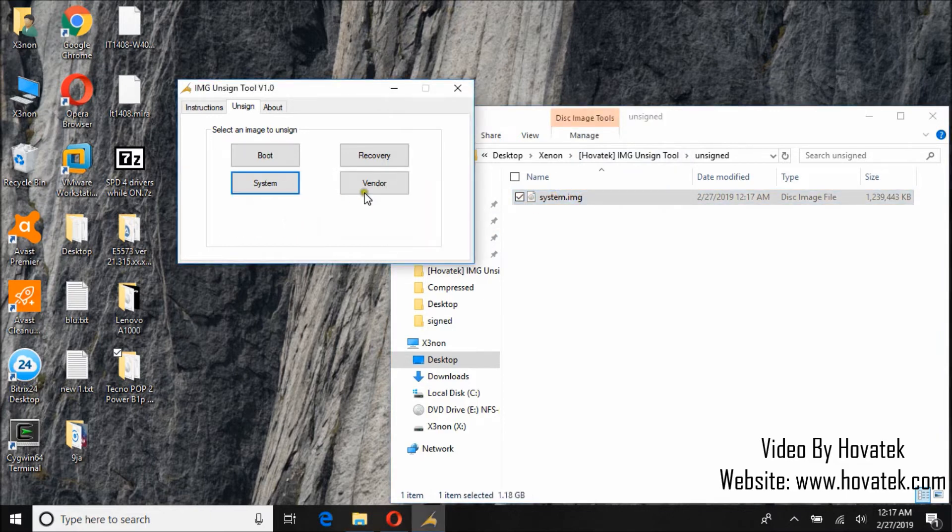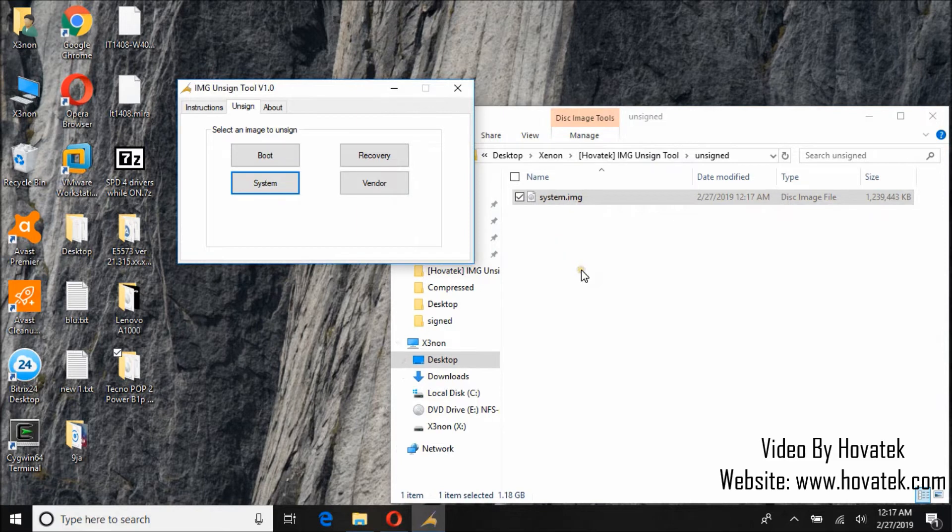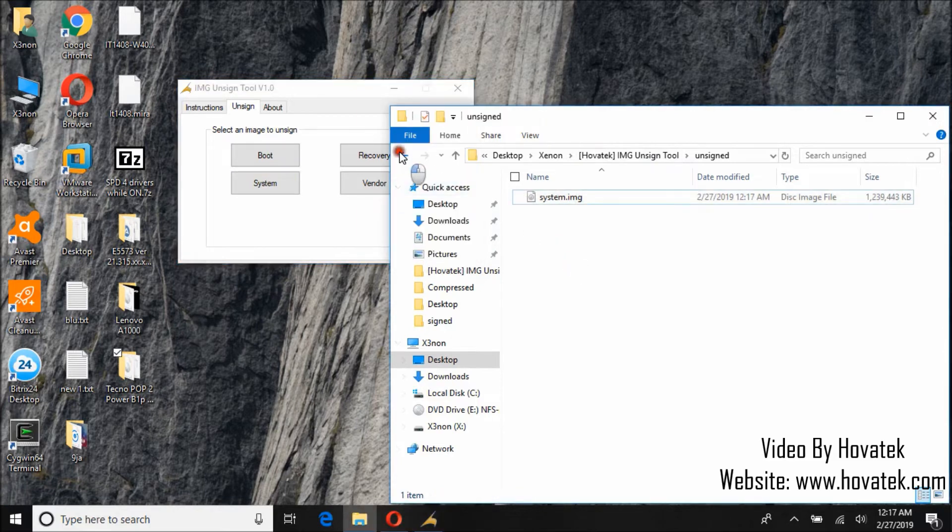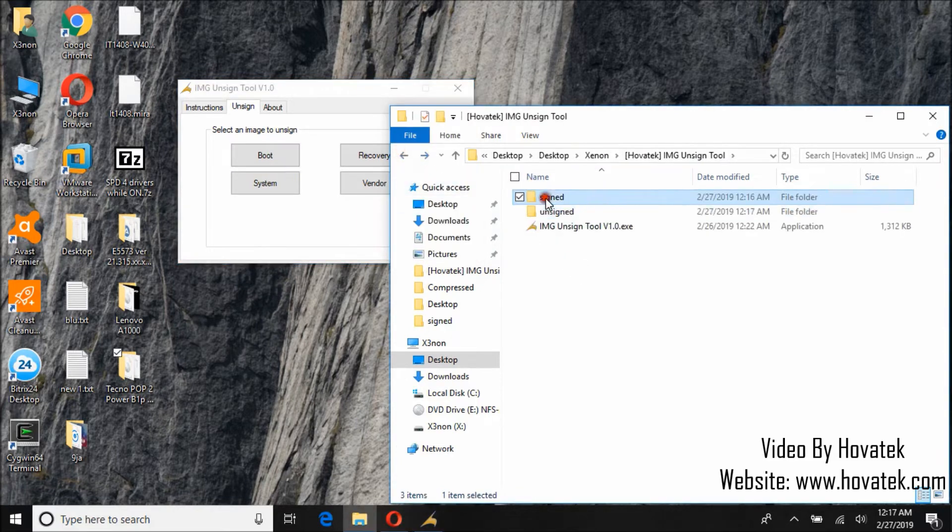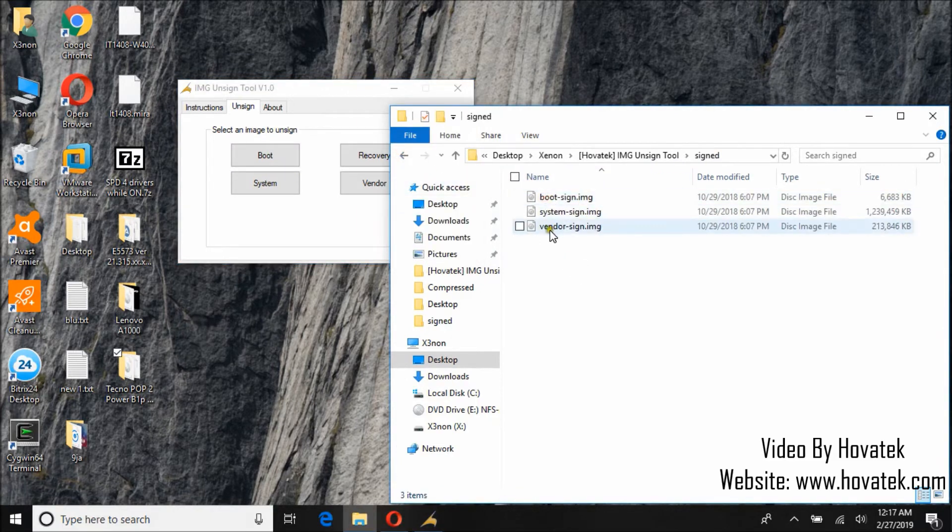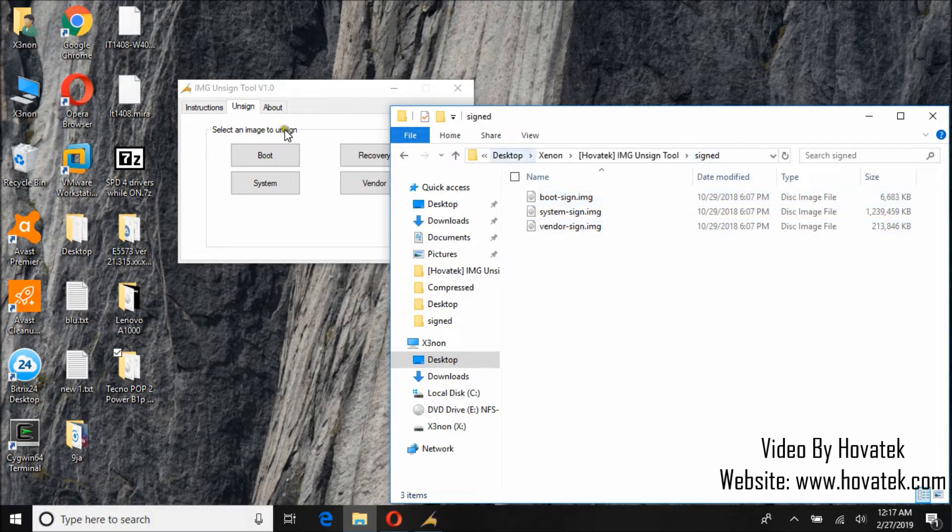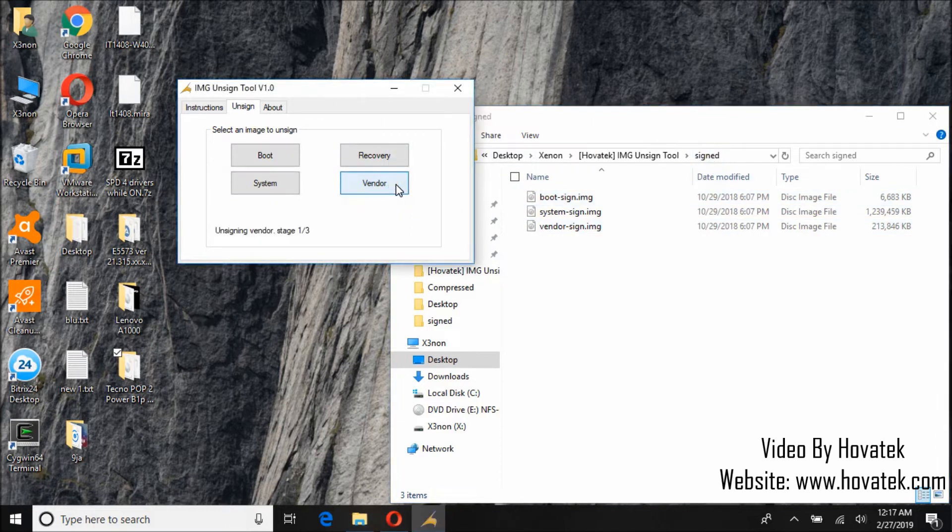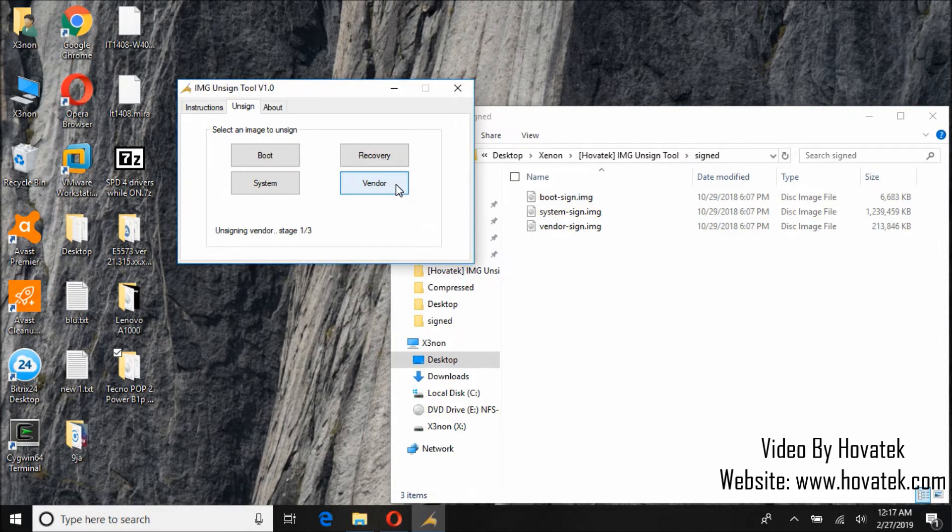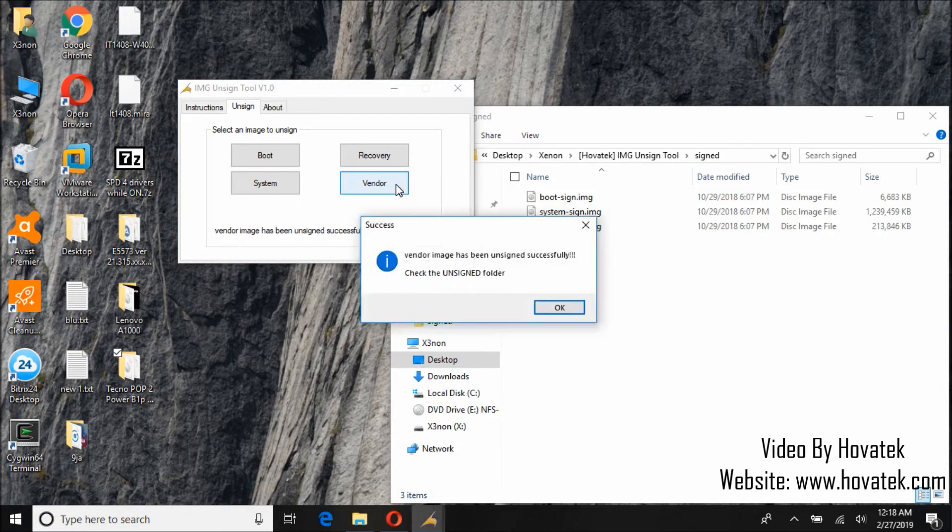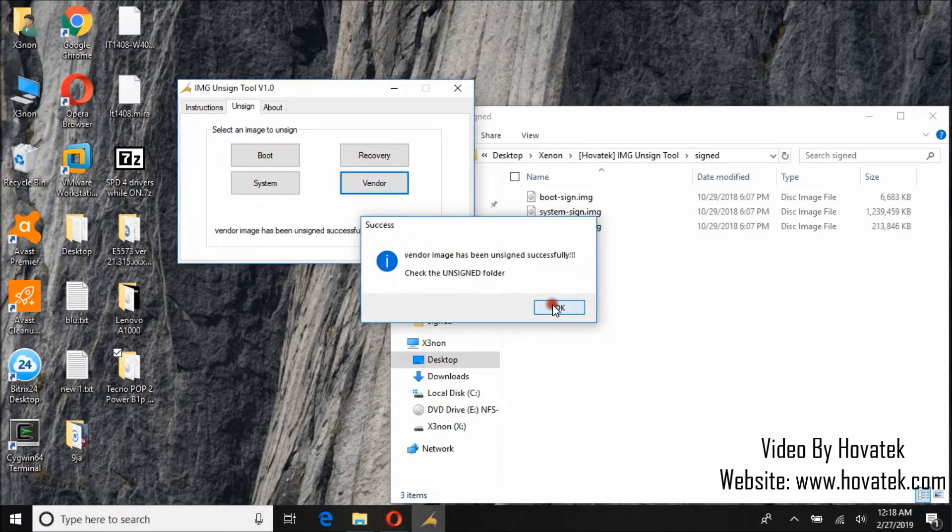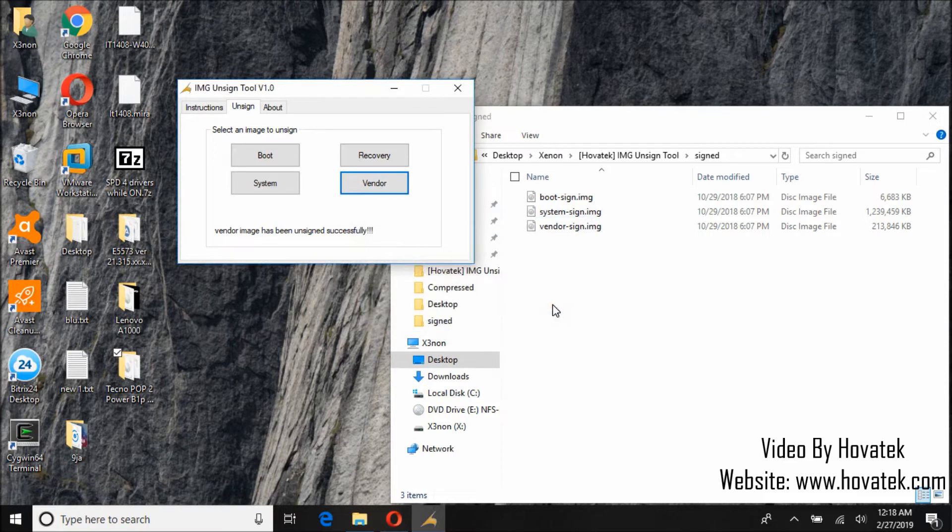Now let's try unsigning vendor image. Remember we've already copied vendor sign into the signed folder. So click on vendor. So that's it.